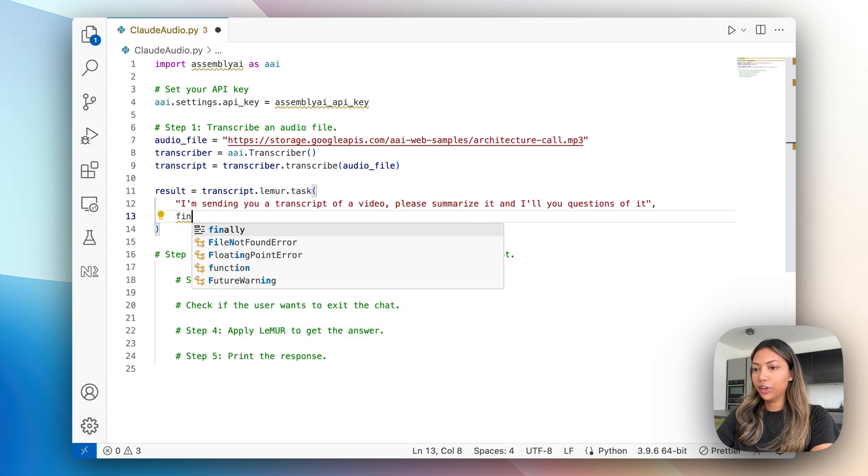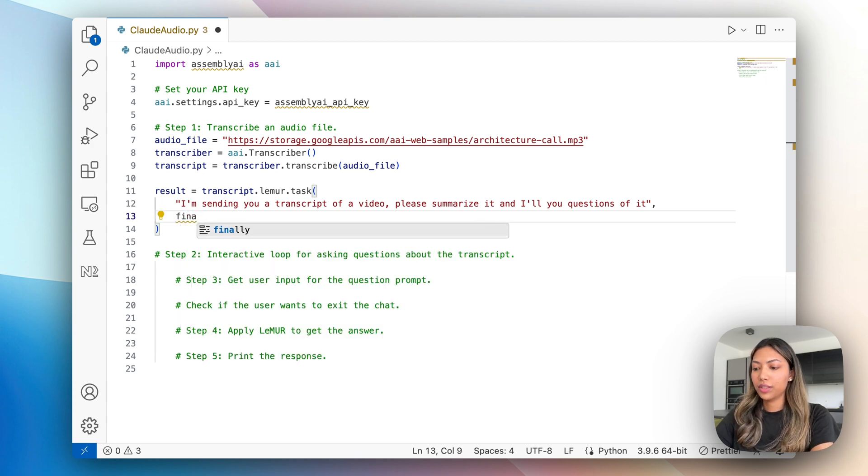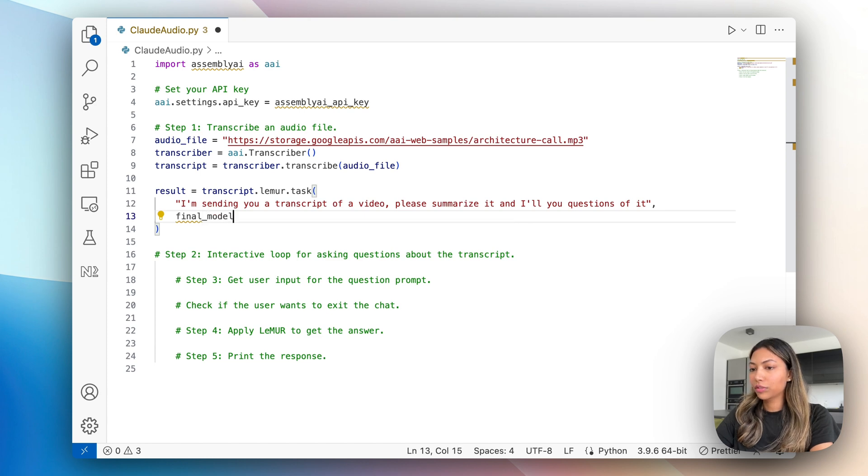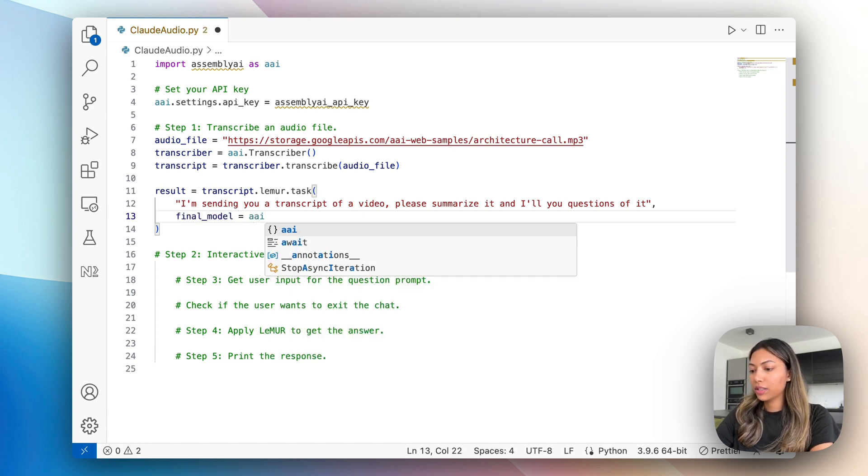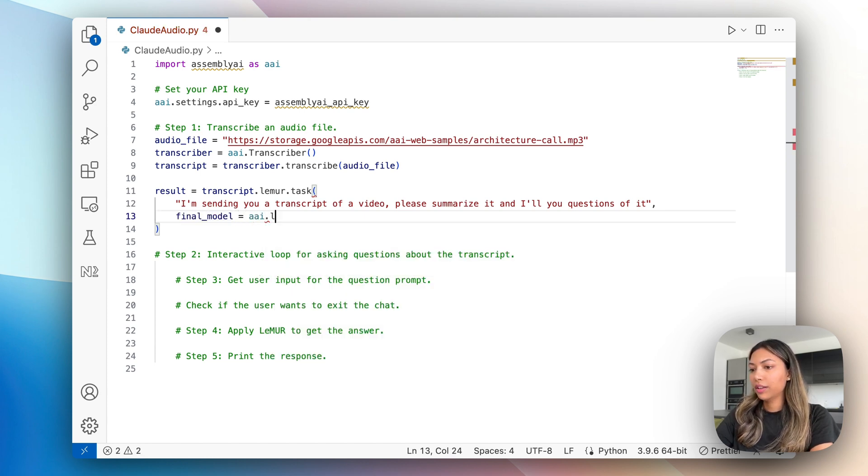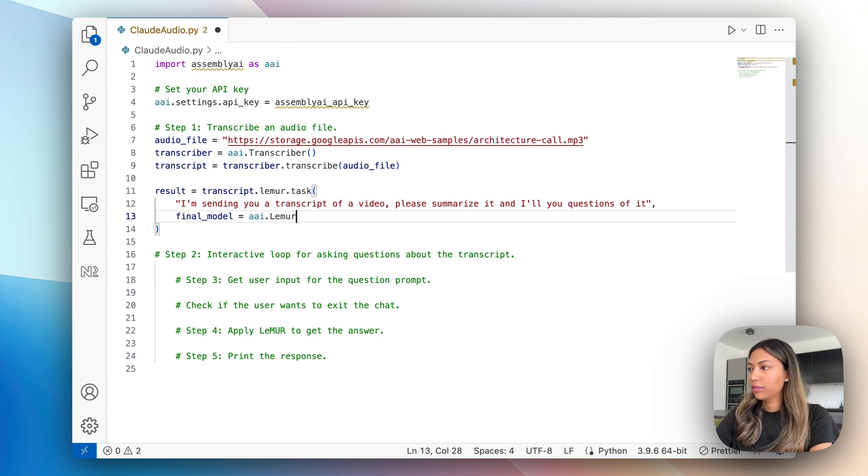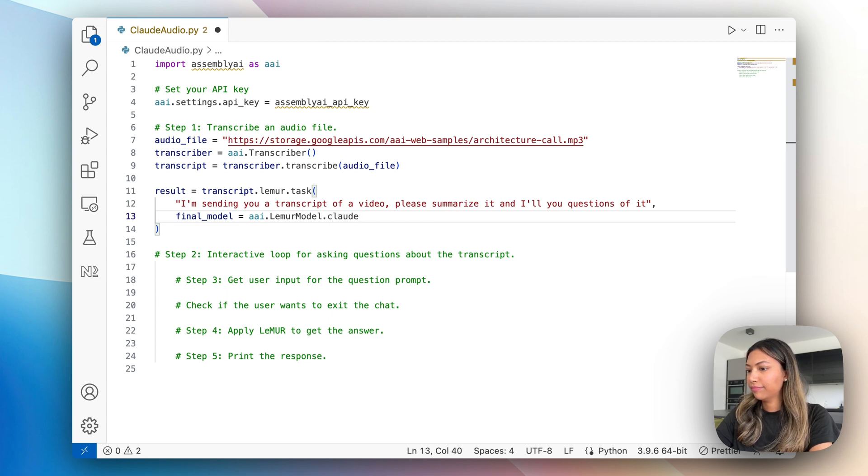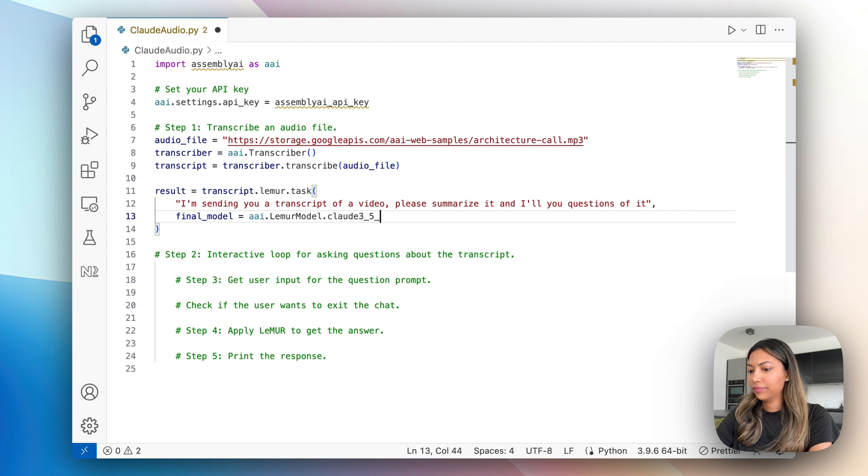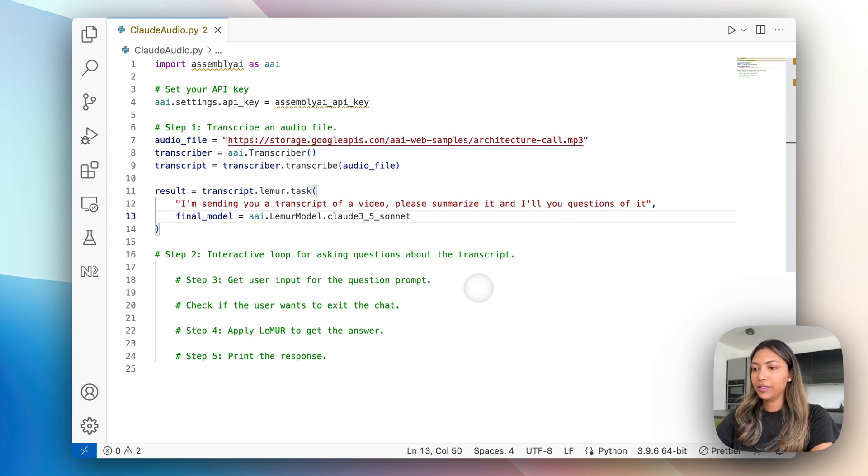Once we have done that, let's enter the second variable of this task method, which is the final model. In this case, we want to use specifically Claude 3.5 Sonnet.